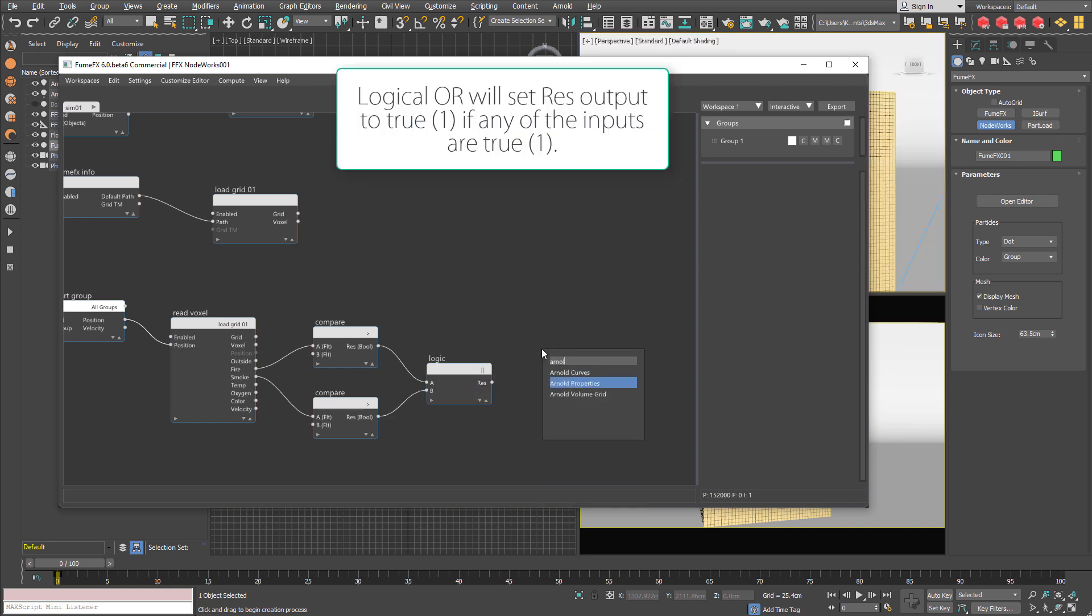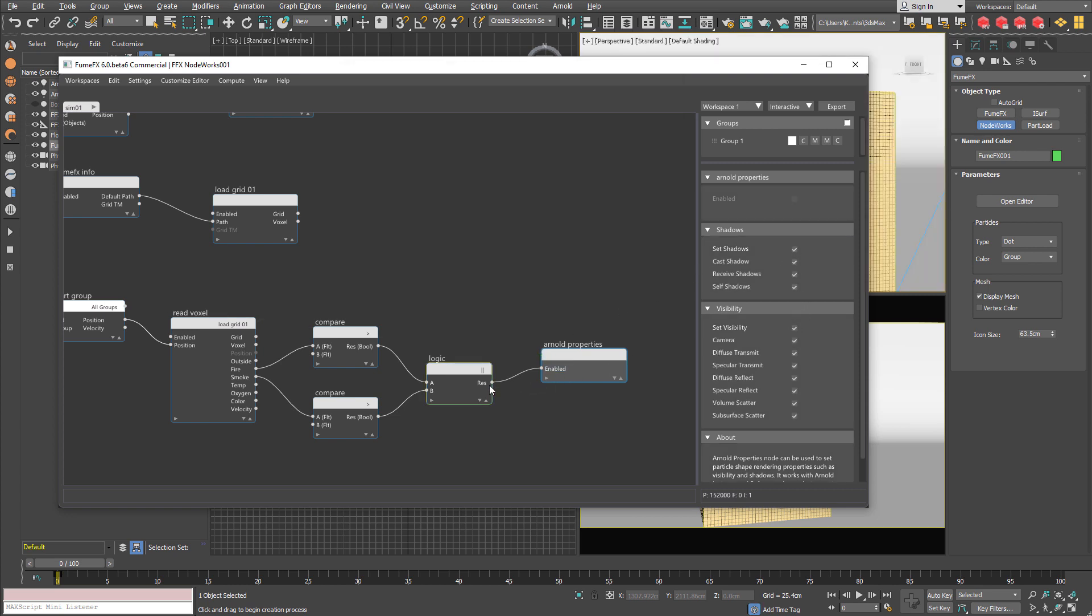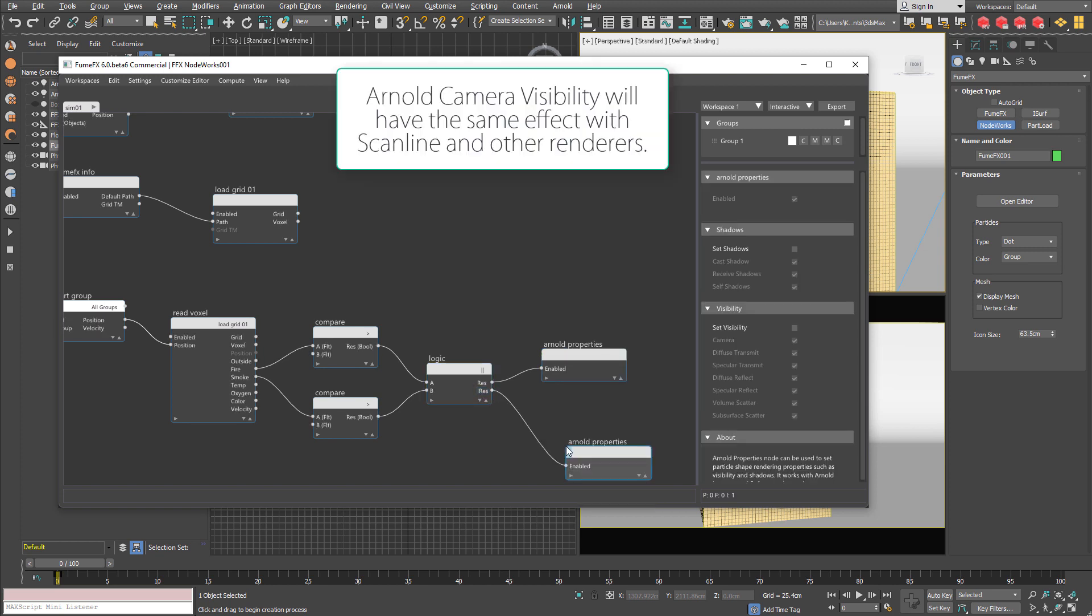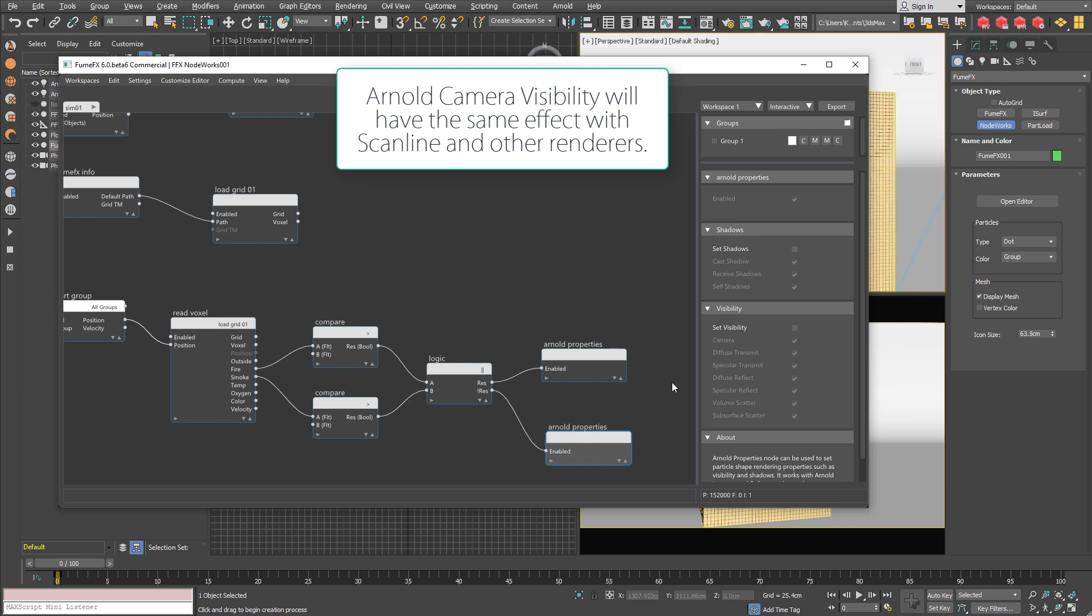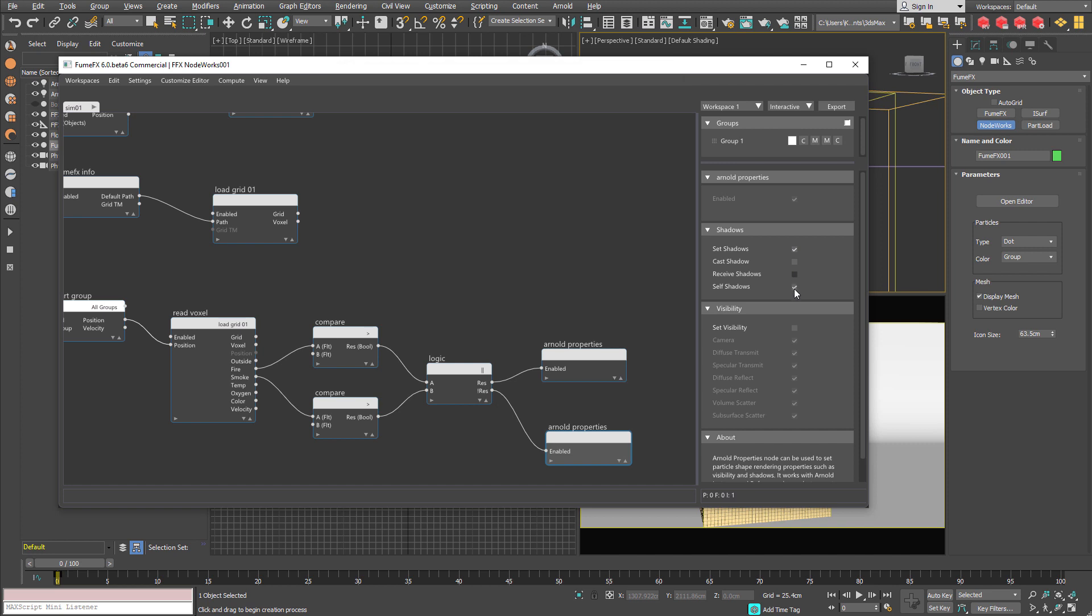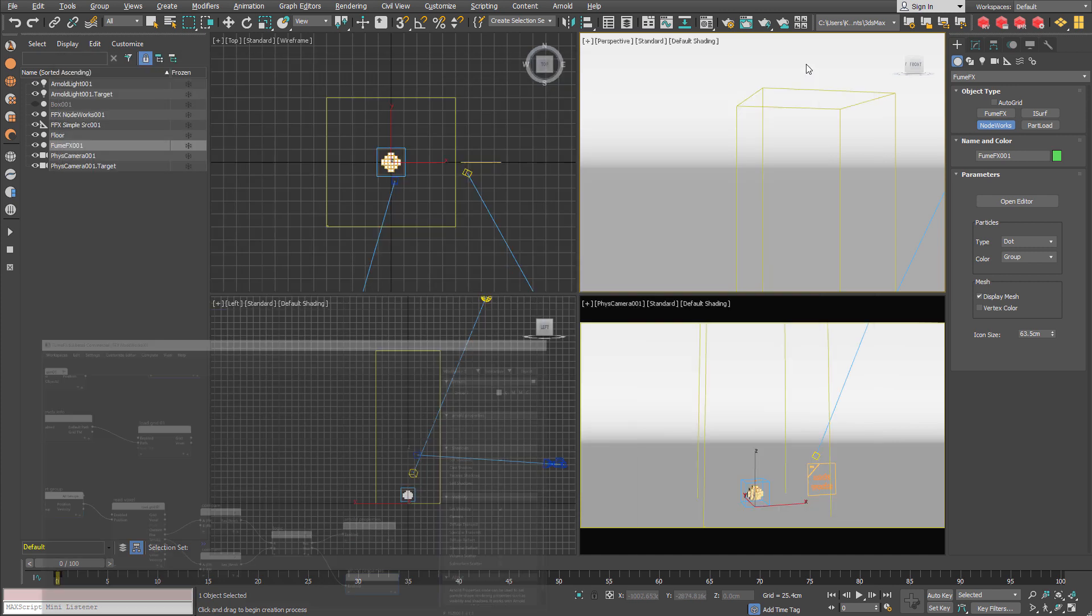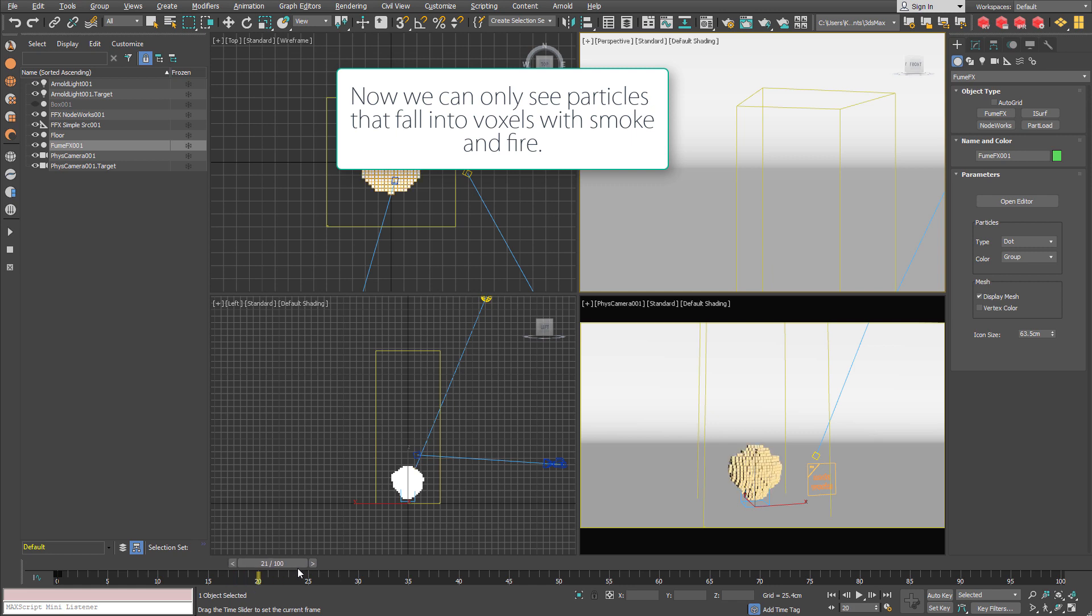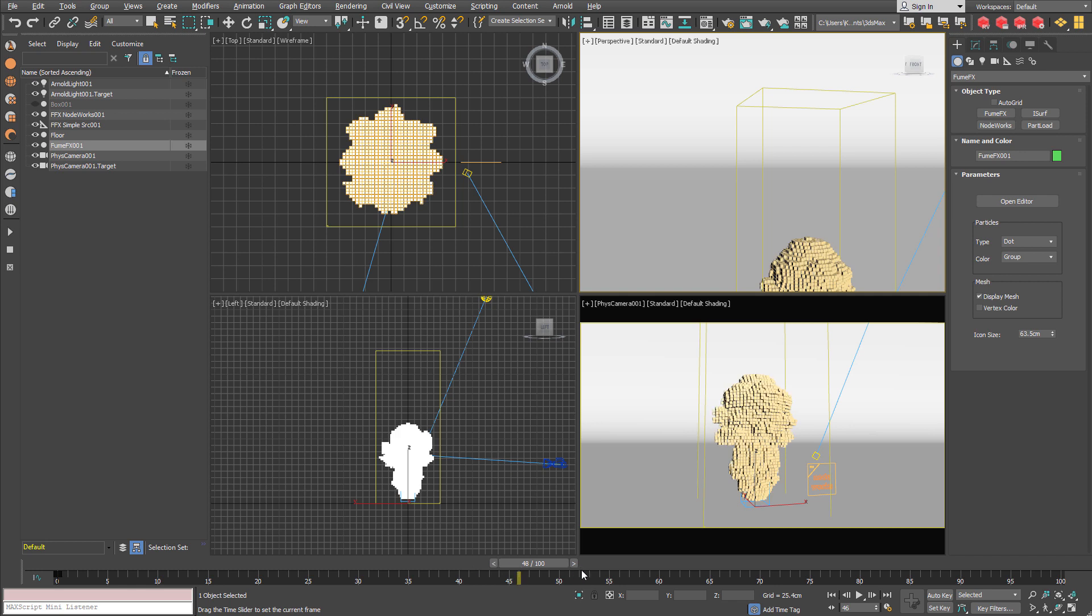And we are going to set those voxels as visible. Otherwise if there aren't any fire or smoke we are going to mark those voxels as invisible. And now you can see that our voxels are shown only on the spots where there is a fire and smoke.